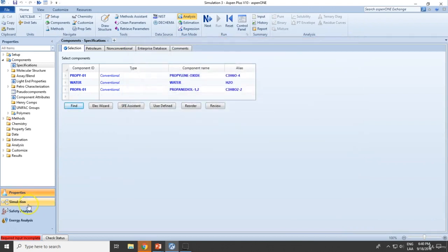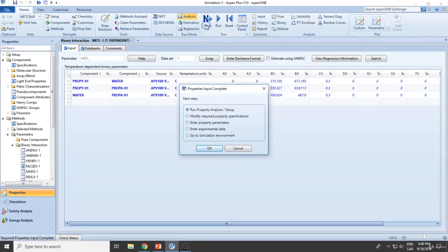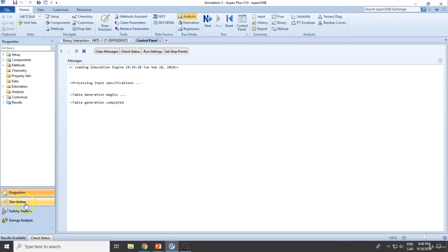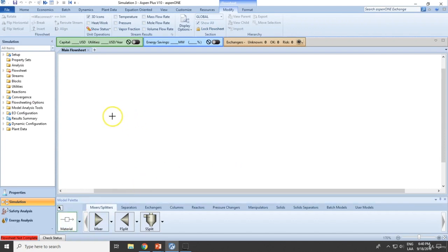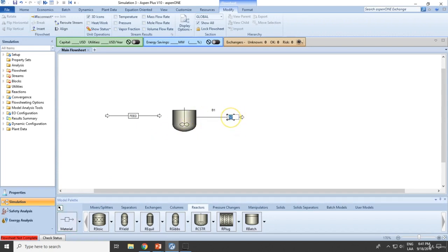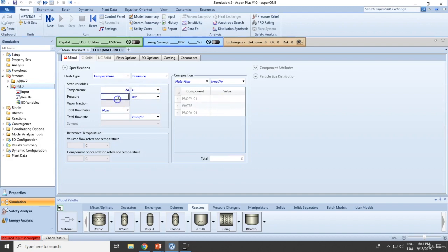Let's add this component and select the thermodynamic method. We're selecting the NRTL liquid model for this because we have polar substances, specifically water. Let's continue with the simulation. This will be the feed stream going to a reactor — a continuous stirred tank reactor — with an outlet stream, which will be the adiabatic product. The feed conditions are 24°C and 3 bar.